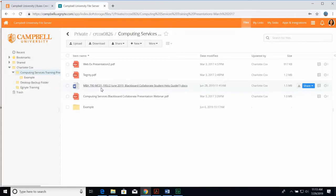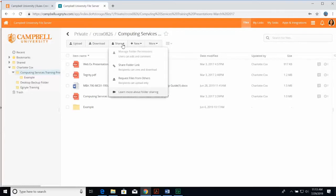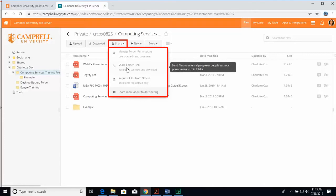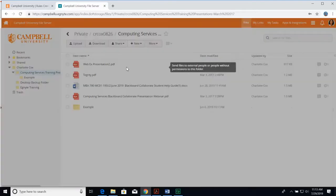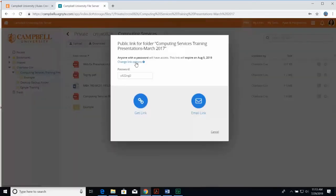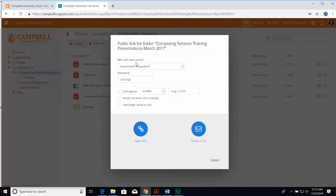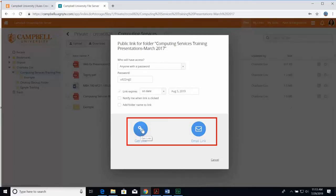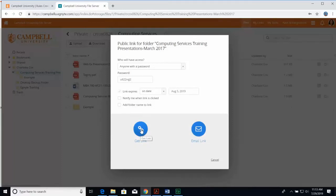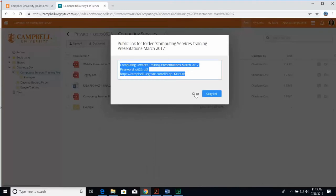With a private folder, you can share files and folders and links to those files and folders with others by clicking on Share Folder Link. You can change link options and then share the link out through copying the link or directly through an email.